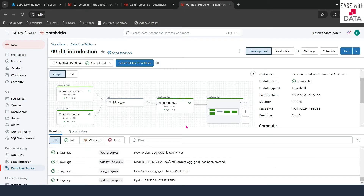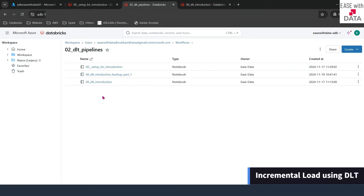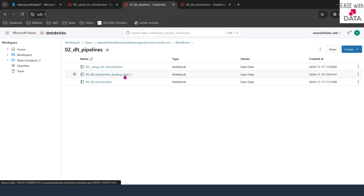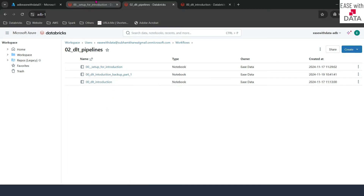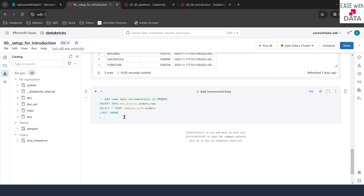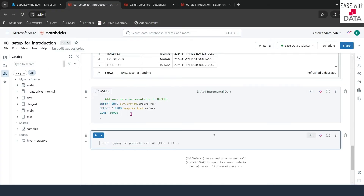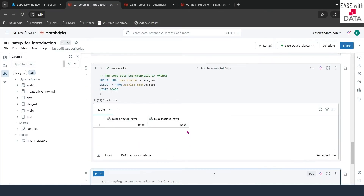Now that we understand some more basics about a DLT pipeline, let's go ahead and run our first incremental load. For today's session, I'm going to use the same notebook — 00 DLT Introduction — and the same setup notebook from our previous session. I also created a backup notebook that can be referred to for the code changes from our previous session. I'll quickly switch back to our setup notebook. In order to process some incremental data, we will randomly insert 10,000 records from our samples table into the orders raw table. This orders raw table is an input for our orders branch streaming table. Let's go ahead and run this cell. We can see 10,000 records inserted into the orders raw table.